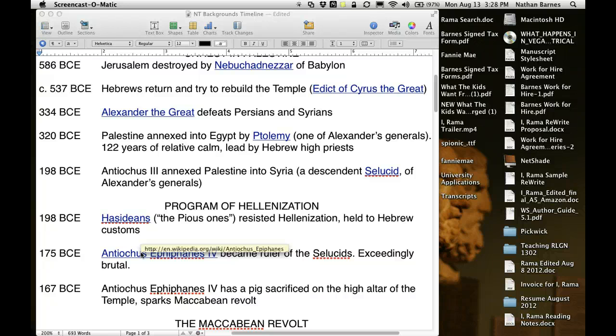In 198 BC, there's a resistance against the Hellenization of the Seleucids. Whenever the Ptolemies were in control of Palestine, they had a very light hand and let Israel pretty much rule itself. But when the Seleucids took over, they had a different idea of Hellenization — spreading Greek culture to the lands they controlled. The Hasidians in the 2nd century BC resisted Hellenization and held to Hebrew customs, and from these folks the early rebellions came to fruition.